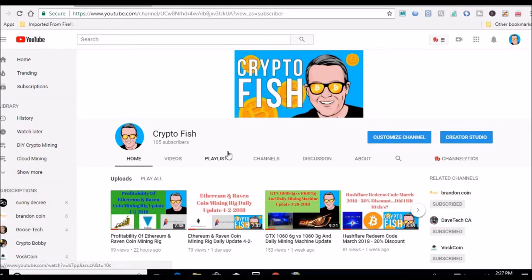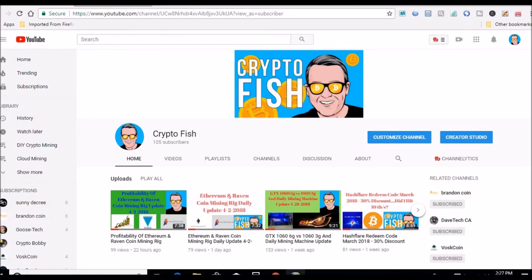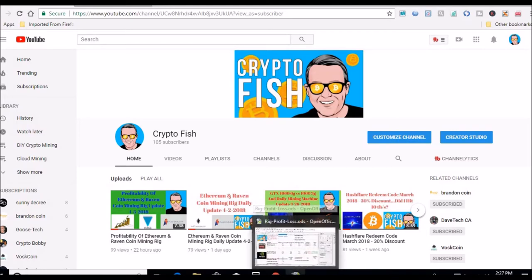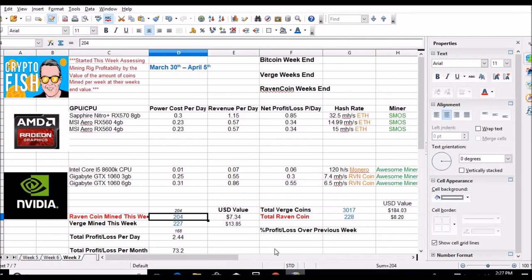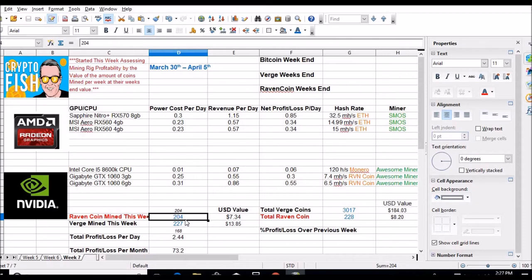I'm just going to pull up the spreadsheet real quick and show you the numbers I tallied up a little while ago. Numbers are down, markets are back down a little bit today. We're at 227 Verge coins so far this week and 204 Raven.